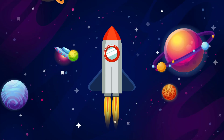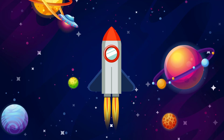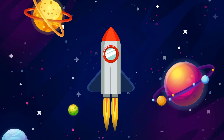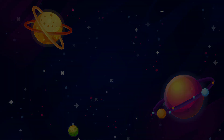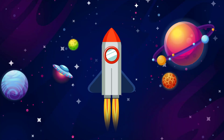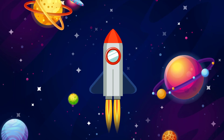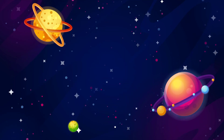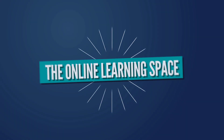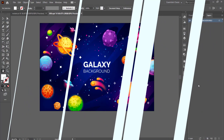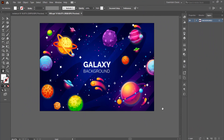Hi and welcome to the next tutorial. In today's lesson we'll be looking at how to recreate this rocket flying animation using Adobe Illustrator and After Effects. So let's jump in.